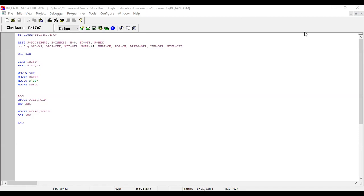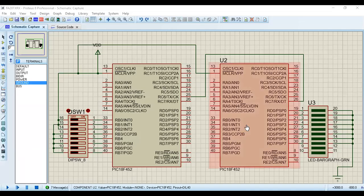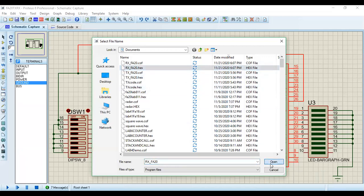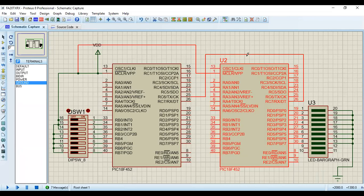Back in MPLAB, the receiver code is written. We build it — successful. Going back to Proteus, we burn the receiver hex file into the second microcontroller. Remember to set the crystal oscillator to 4 MHz for both microcontrollers to ensure the correct transmission rate. The crystal oscillator setting is confirmed, and all connections are complete. Everything is ready — let's test the microcontrollers.